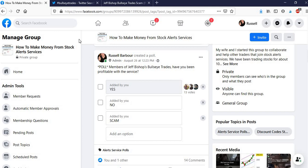So another good resource, if you're thinking about buying the Jeff Bishop Bullseye program, which I think, by the way, is about, I think it's like $799 a year. But if it goes on sale, it could be a lot cheaper than that.